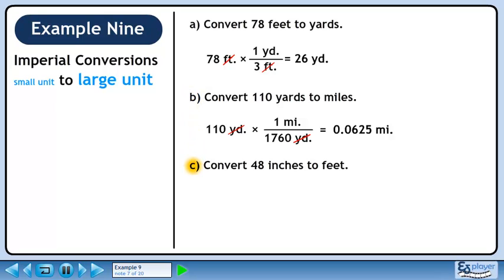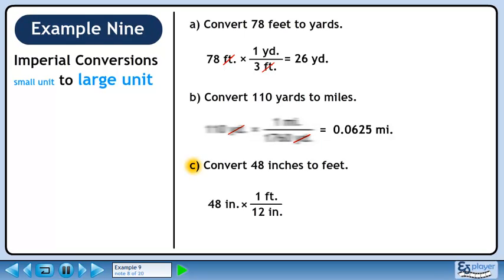In Part C, we'll convert 48 inches to feet. 1 foot is 12 inches.